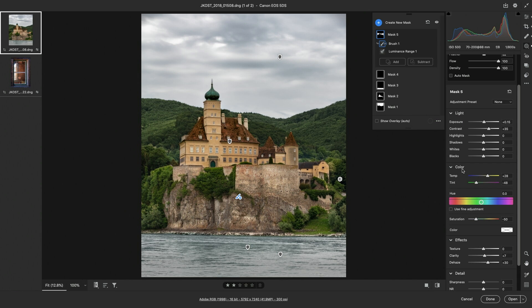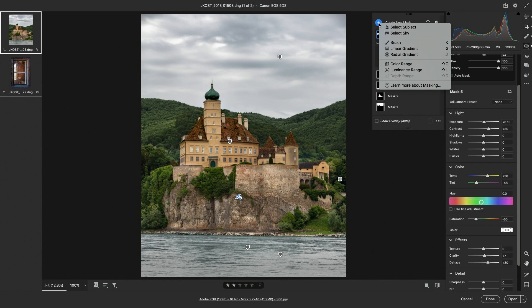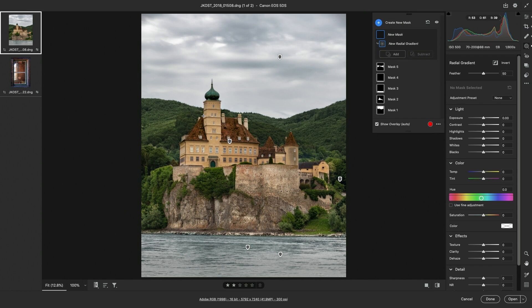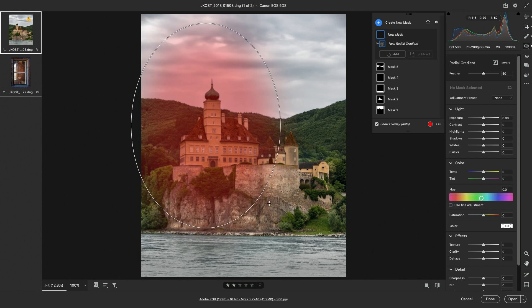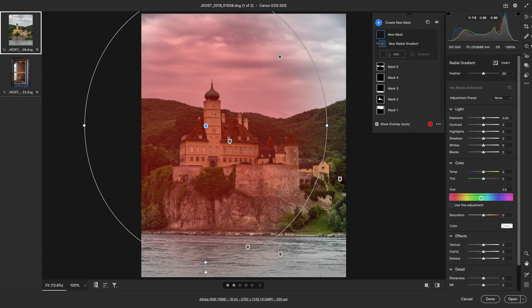Finally, to create an off-centered vignette, I'll add a radial gradient, drag out from the castle area, reposition it a little.